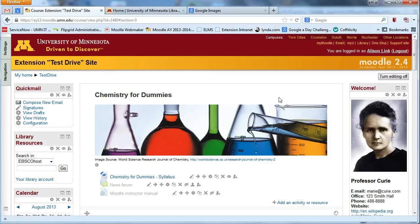Hi, I'm Allison, and I'm going to show you how to add a header image to your Moodle site.